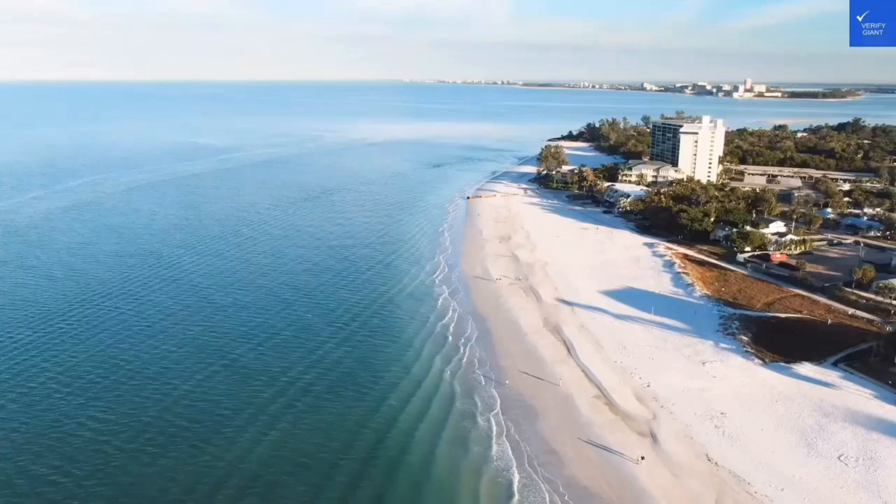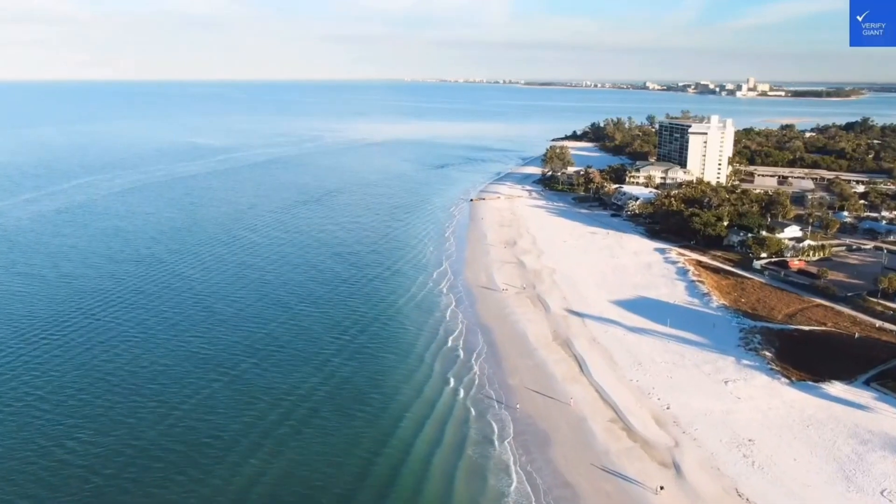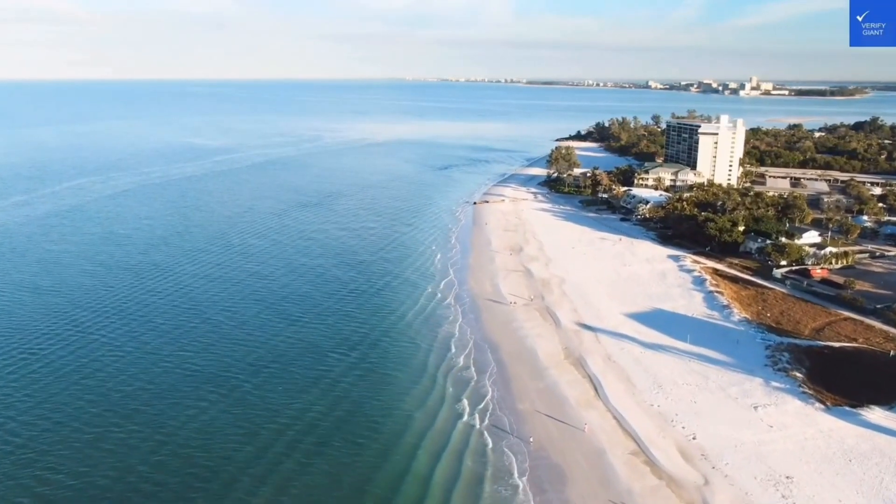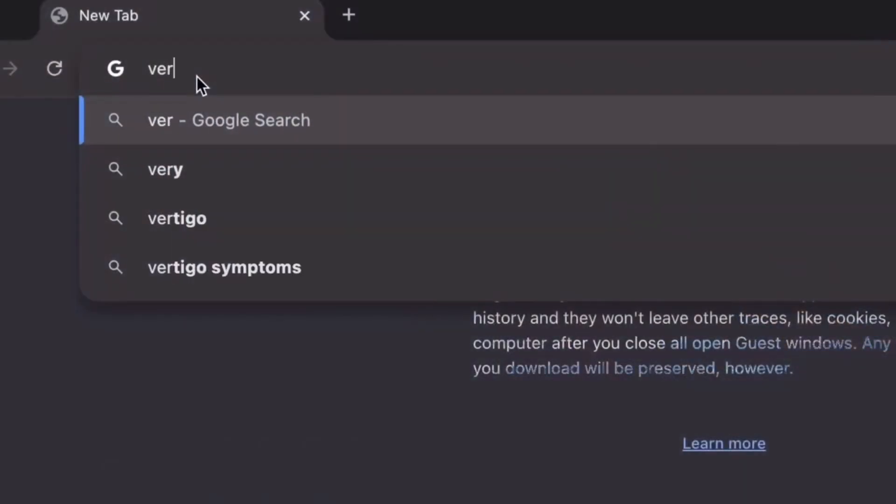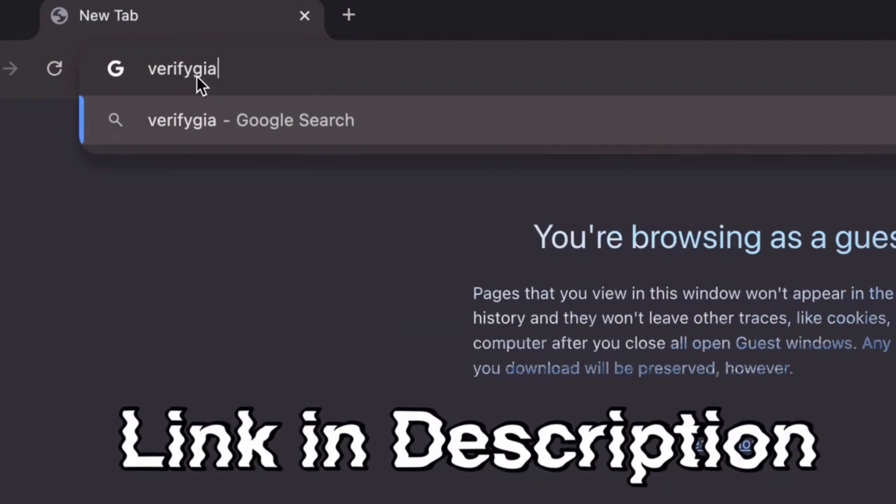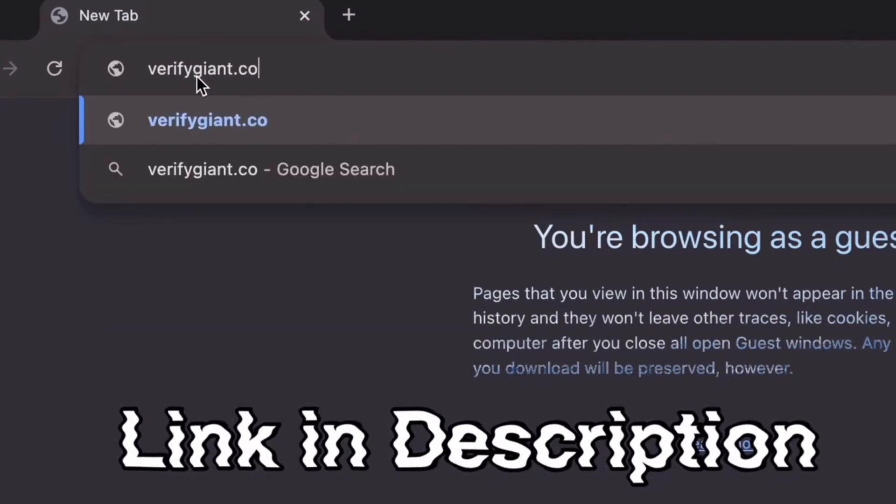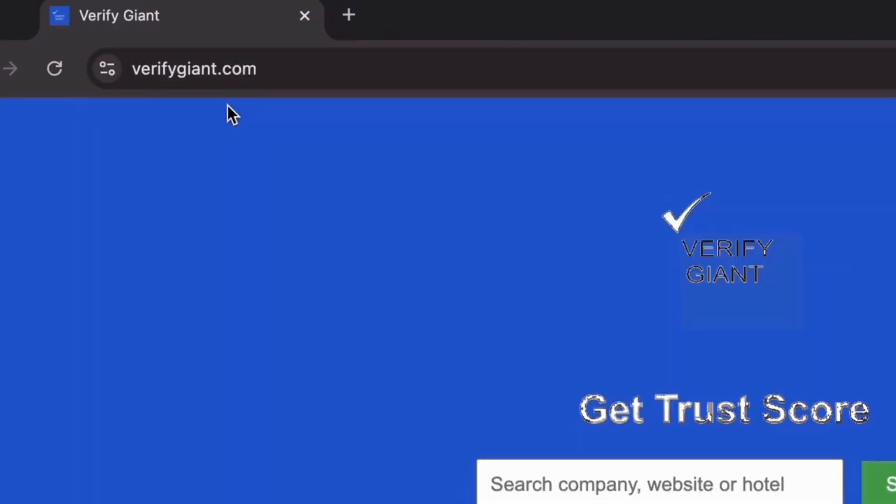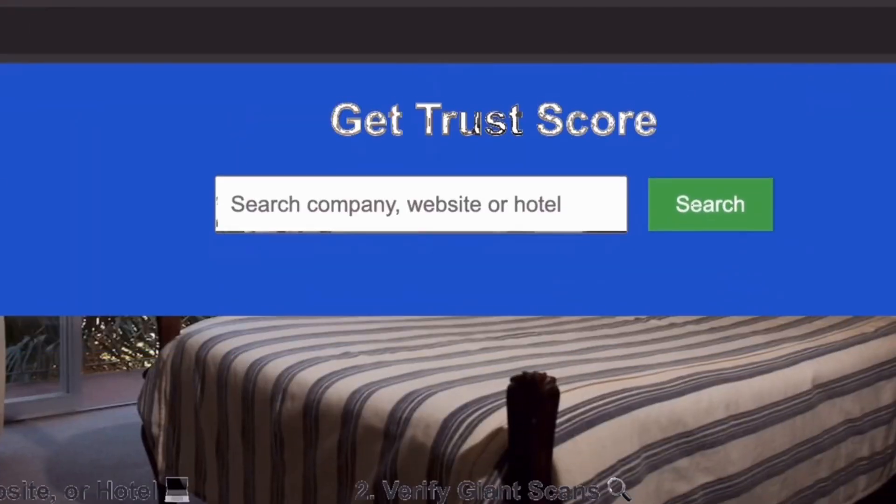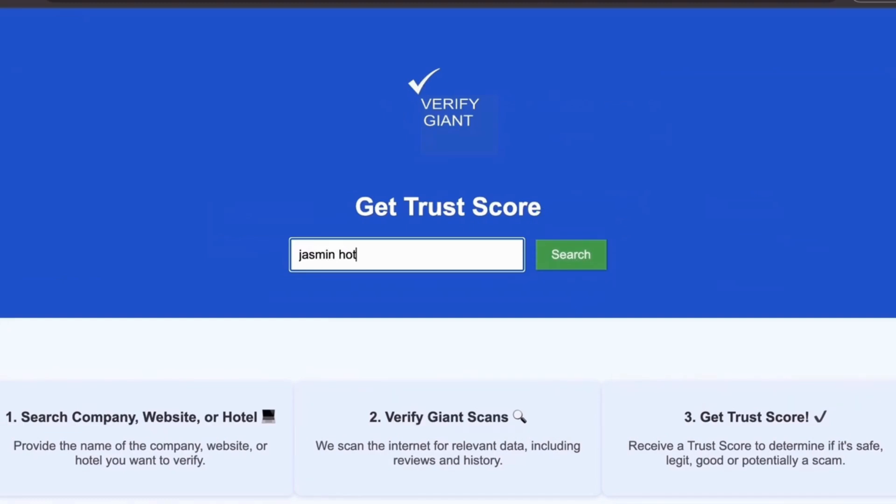Remember, stay safe out there. Before we dive deeper, don't forget to visit our website at VerifyGiant.com. The link is in the description below. Just head over to our site, click on the search bar, and enter the name of a company, website, or hotel you're curious about.